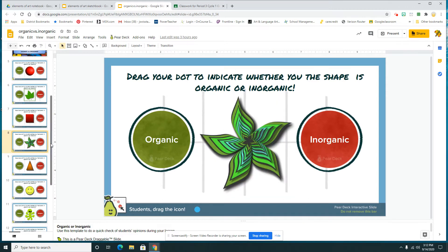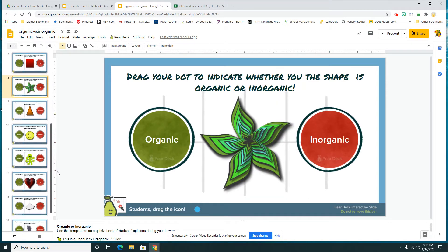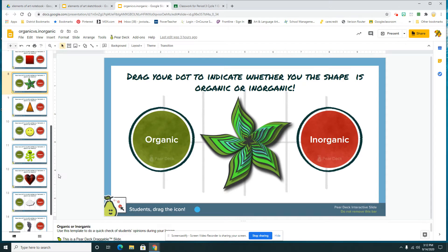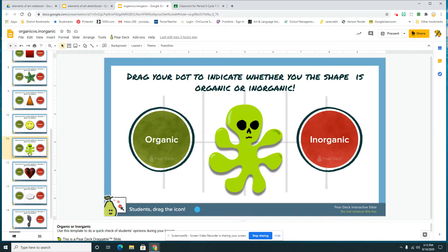The same thing goes with my flower — not the same on both sides, lumpy, a little bumpy. And yes, even my friendly alien is also an organic shape because he is not symmetrical and he is lumpy and bumpy.